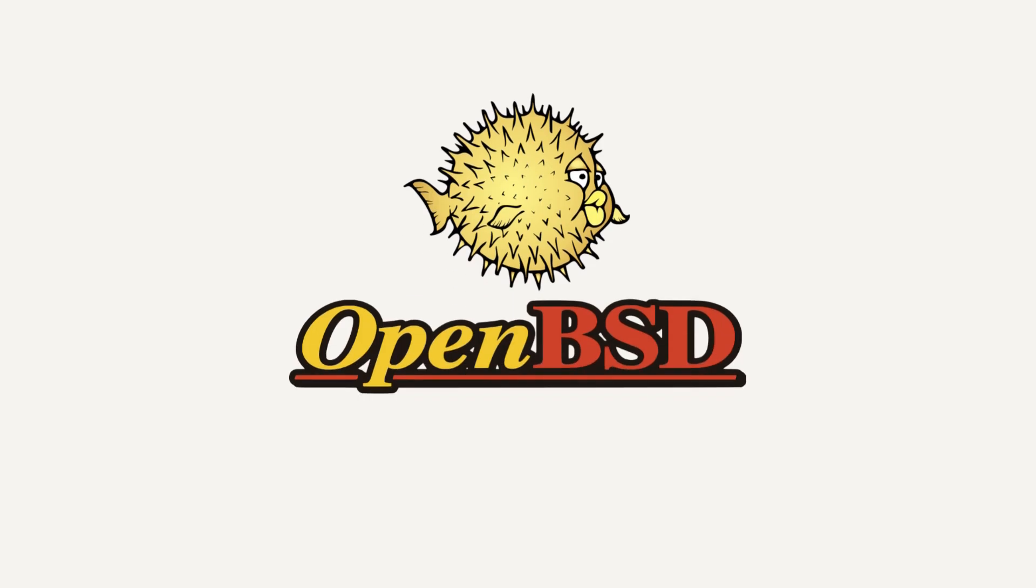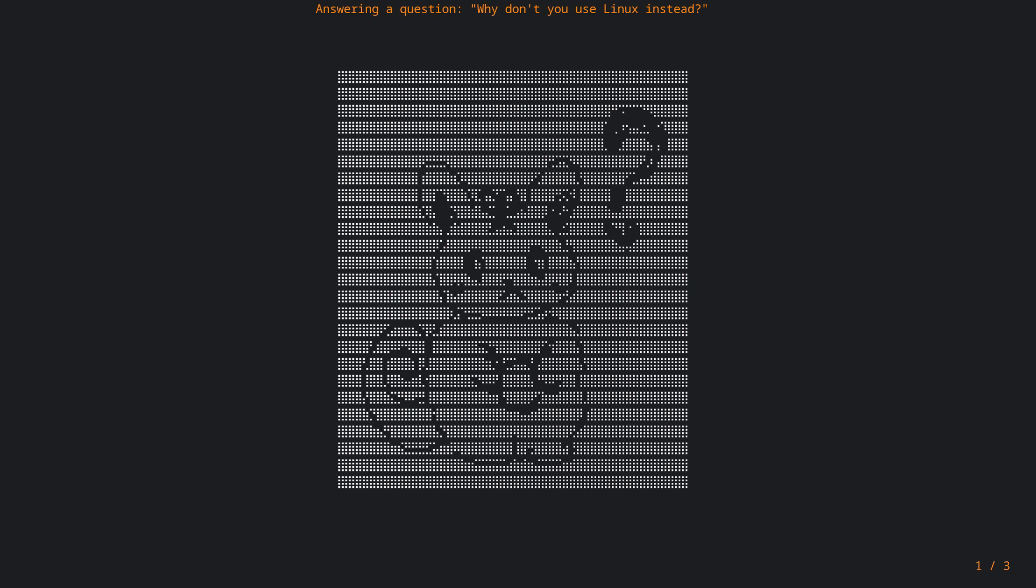This video is proudly recorded and produced on OpenBSD. Somebody asked me why don't I use Linux over OpenBSD and I think this is a very interesting question to answer, but before jumping to the answer I would like to clarify two things with you.